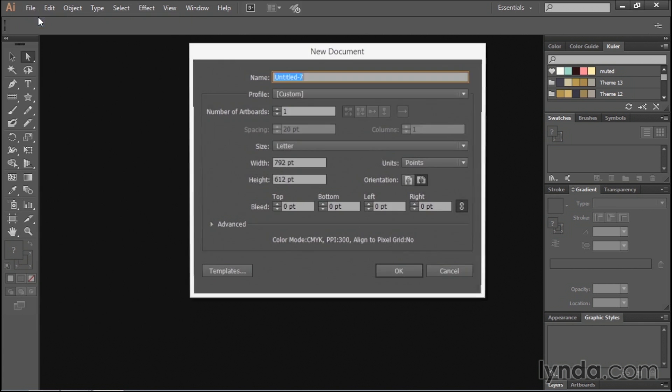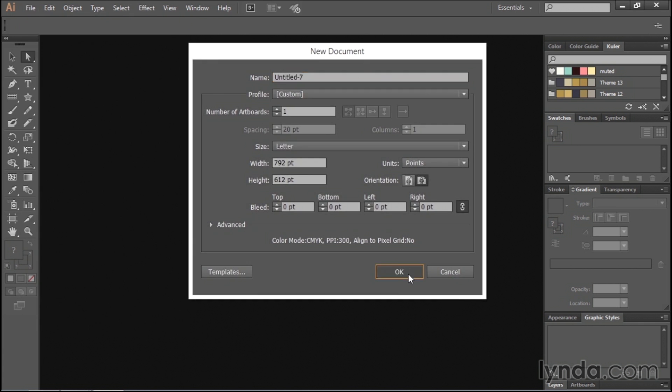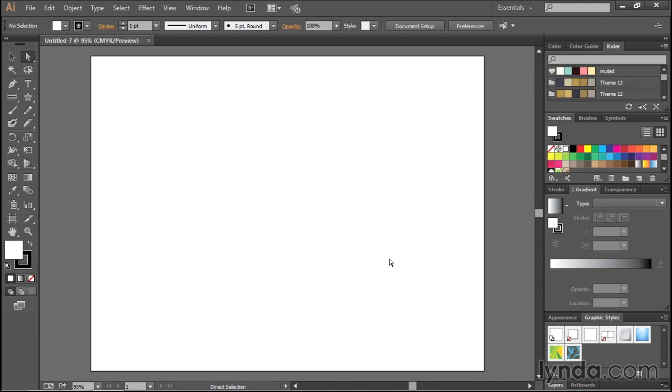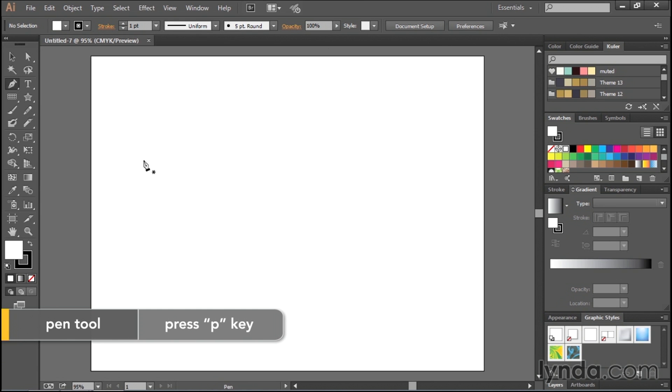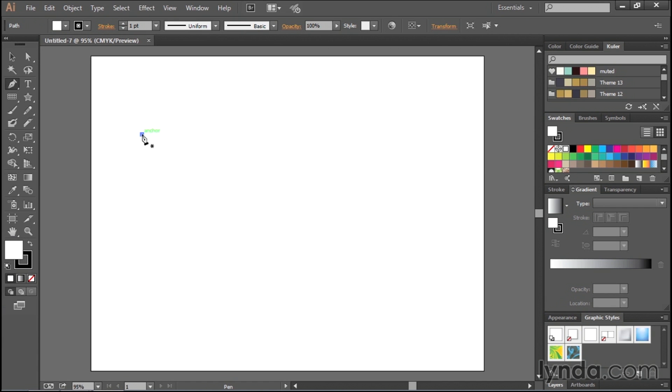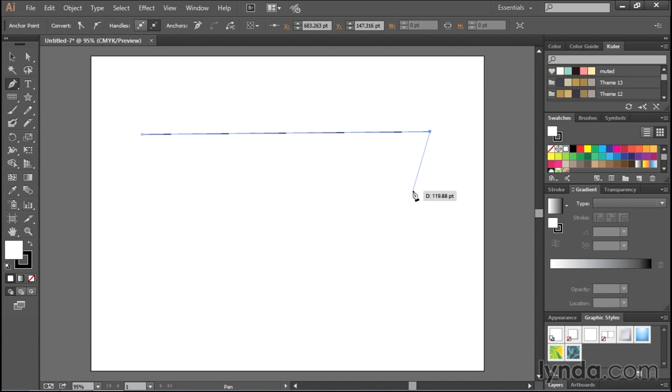So let's go to the File menu and choose New, just accept the defaults to whatever type of document it has in there, and then grab your pen tool. You can do that by pressing the letter P on your keyboard. We know how to draw straight lines, that's fairly easy. You just click and click to draw a point, but what if you want to draw a curved line?